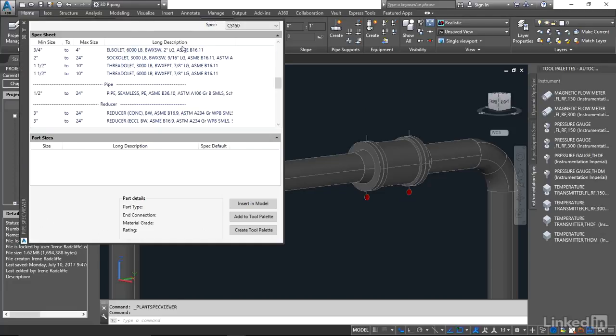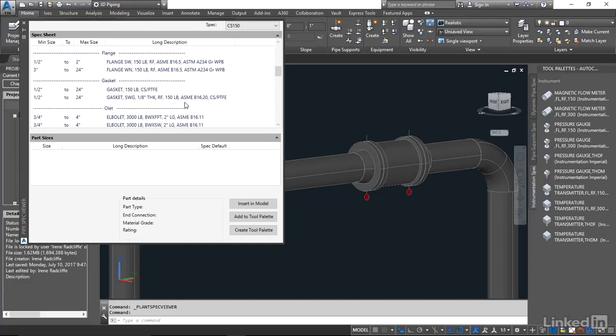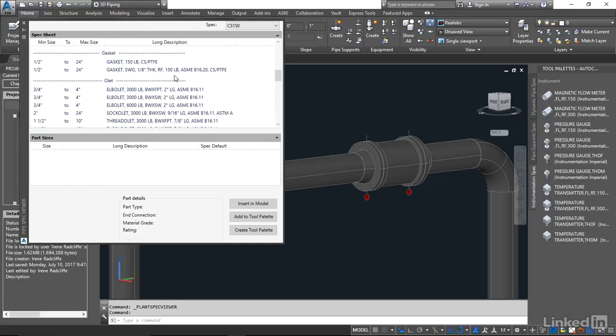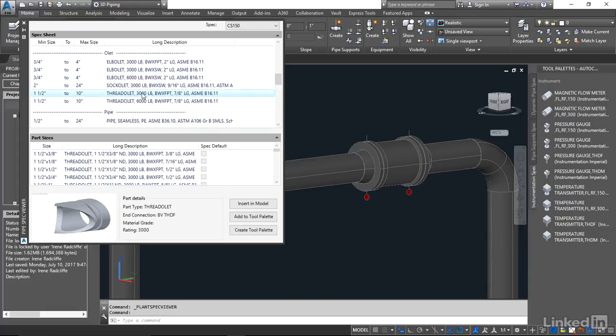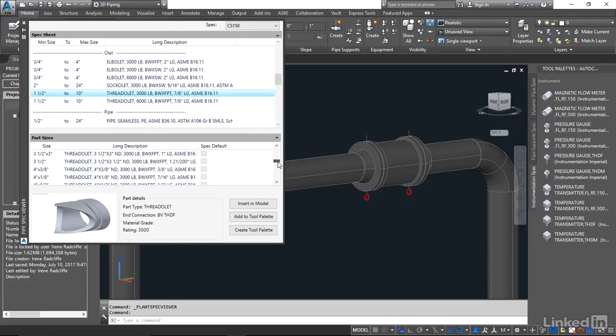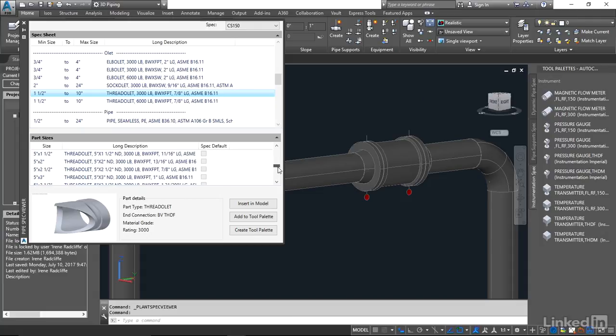I'm going to come up to our spec viewer and I'm going to look to see the different types of OLEDs that we have. I'm going to place this using a 3000 pound Threadalette. I'm going to click on Threadalette here and scroll down to see what we have as options for six inch.